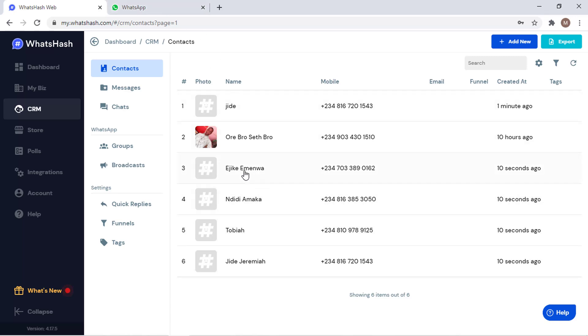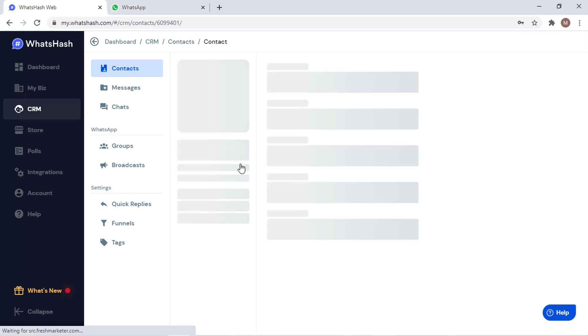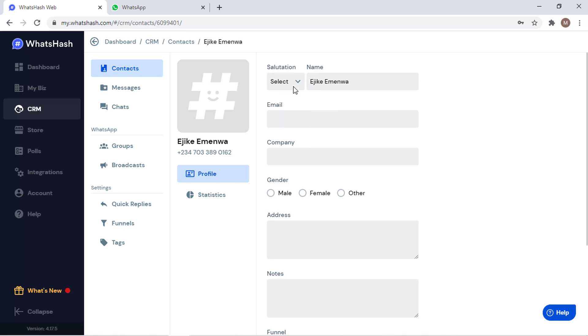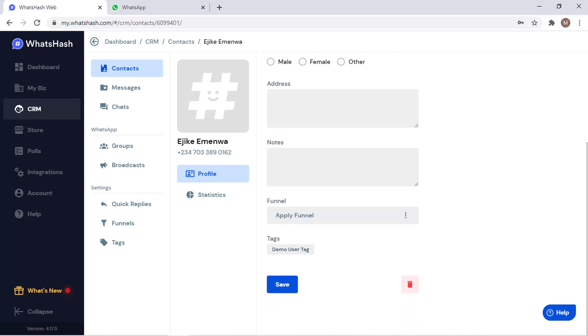Which means you can label them, edit them even from here. Let's do that for one of my friends, AGK. So we can easily edit his contact. You can select his salutation, put in his email, his company, and some other things about him, select a specific funnel for him. You understand what I'm trying to say, very easy.